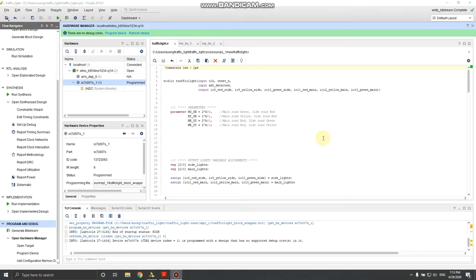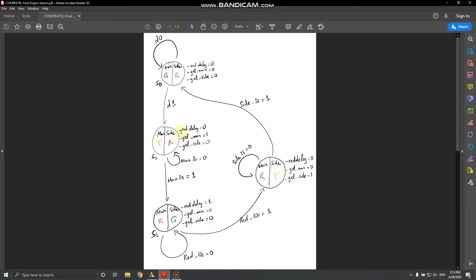Now here's my explanation of the code for my student project, the traffic light controller. Let's go to this PDF where I sketched out the algorithm — here's a FSM, a finite state machine.